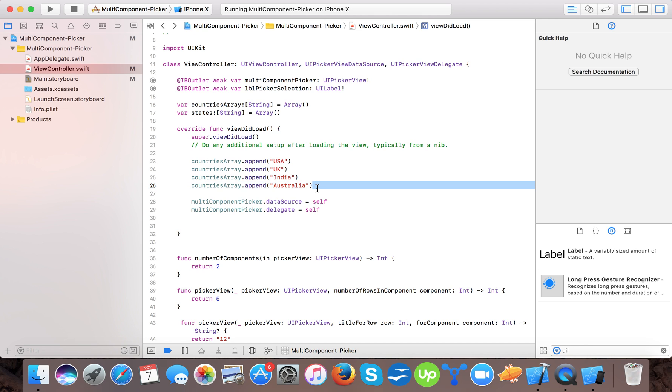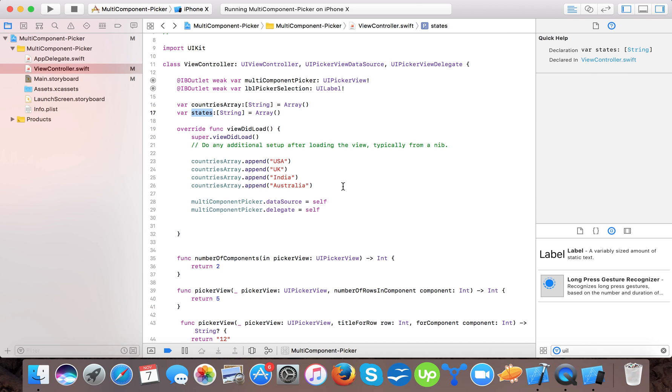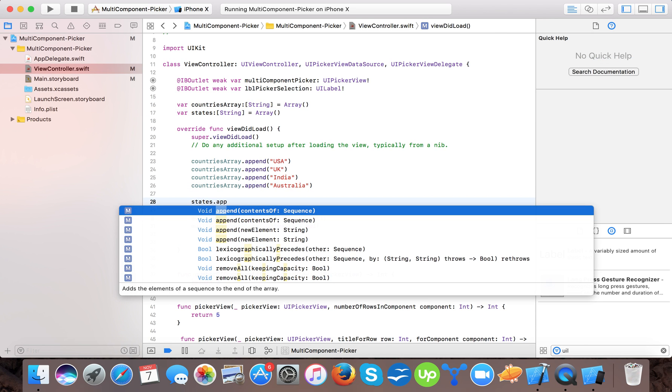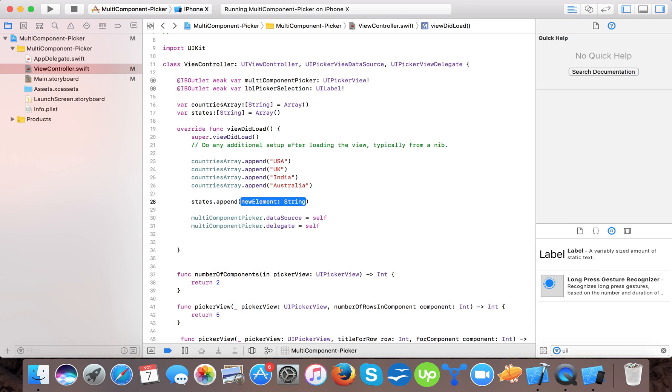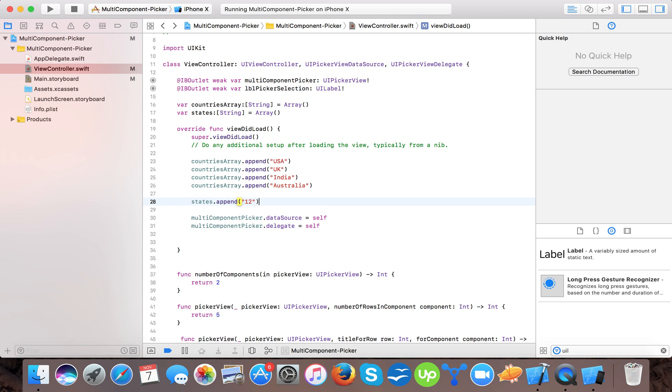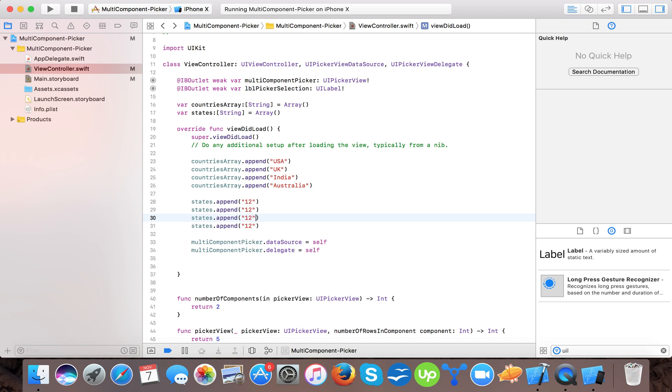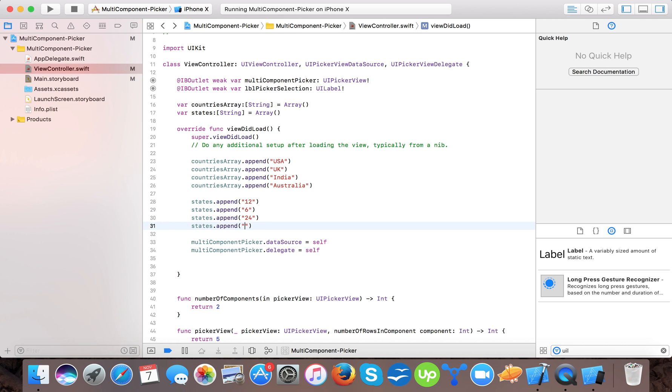Same. We will pass states array dot append new element. Suppose we will take none, we are not taking the states. Suppose it contains 12, the next one contains 6, it contains 6, 24, it contains only 5 states. So here we have two components. One component represents country and the second component will select the number of states.